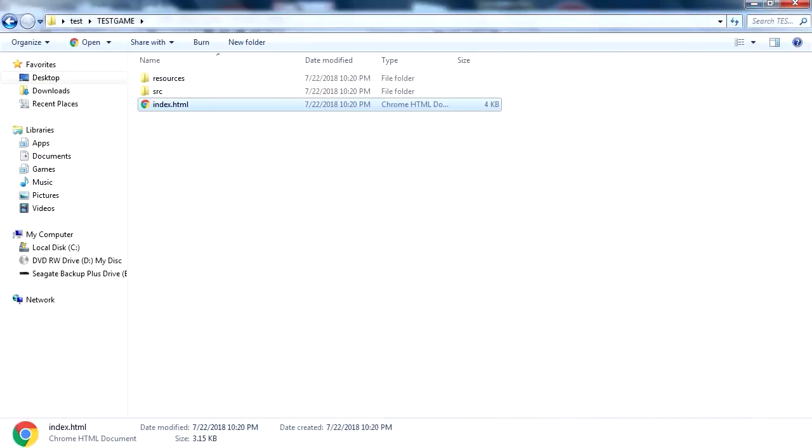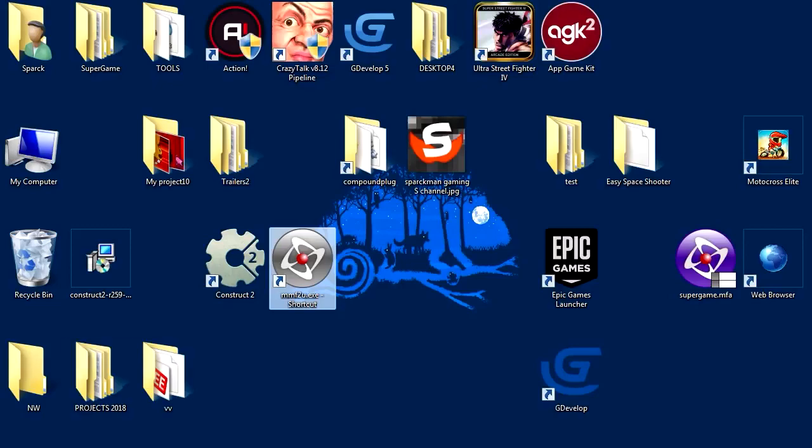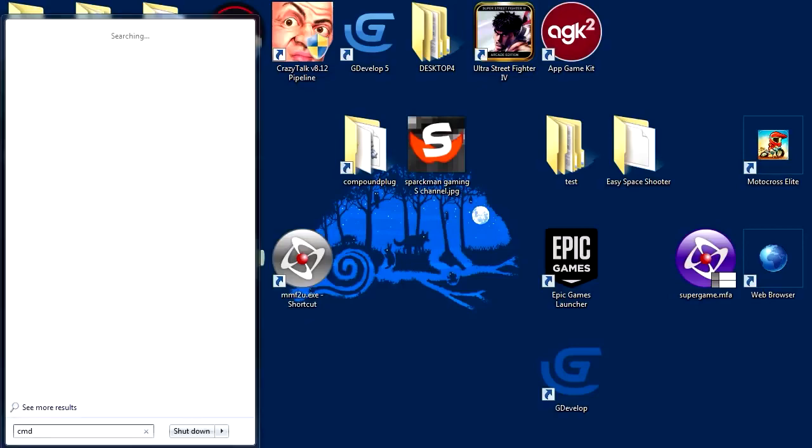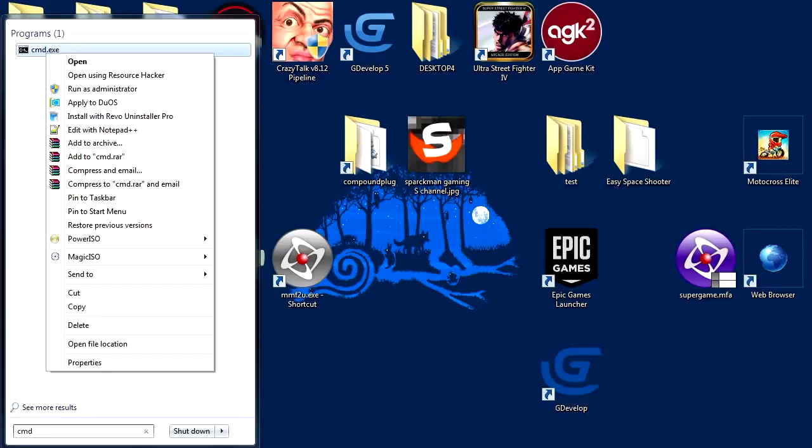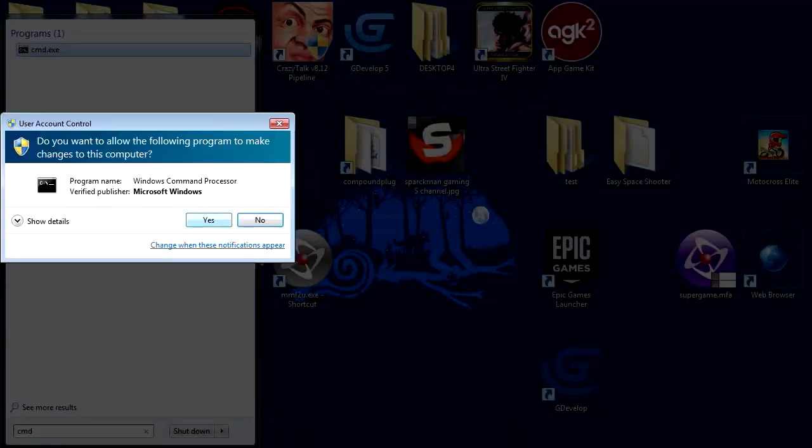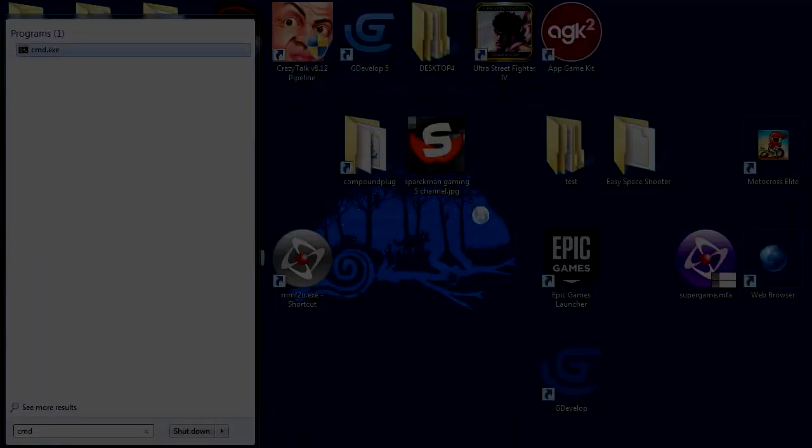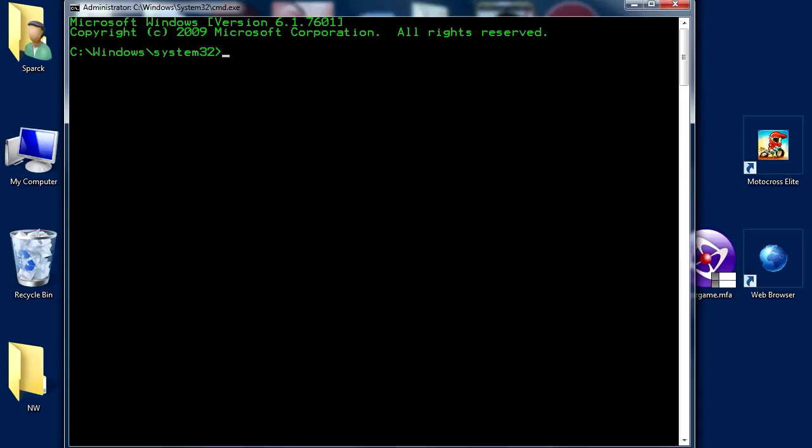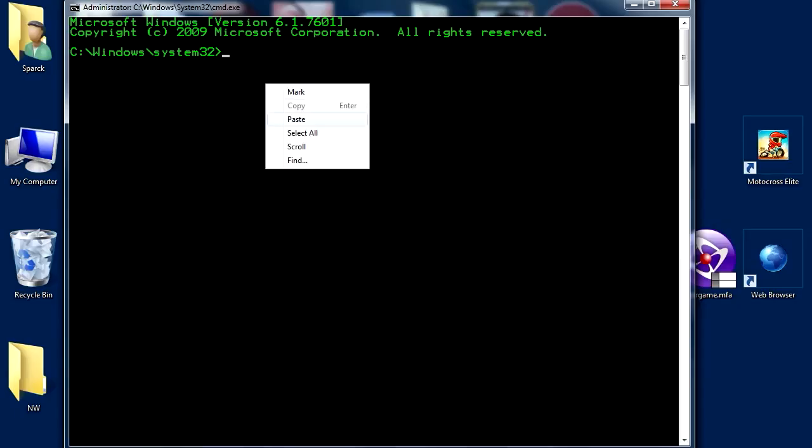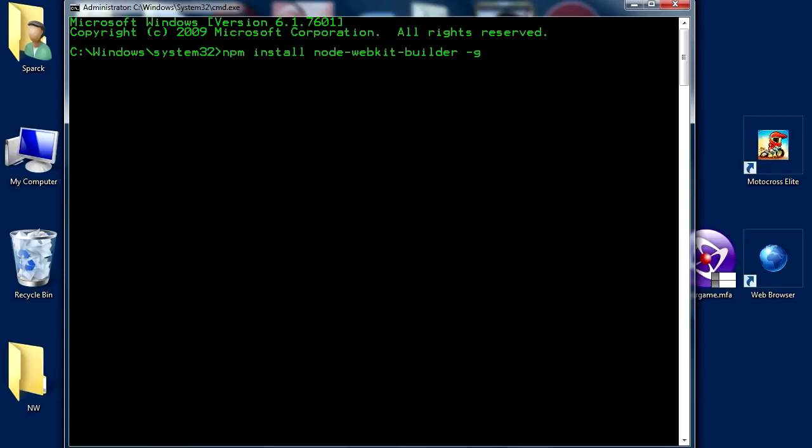Let me open a CMD. Just type CMD on your computer there. Open as administrator. And let me just paste that there. And press enter. Wait for that to install.